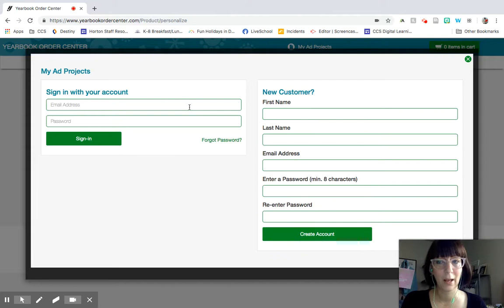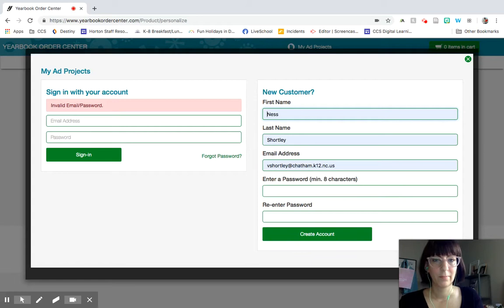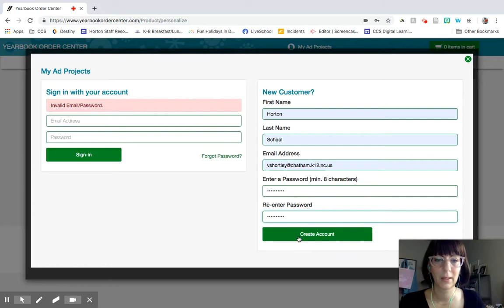And if you have not ever signed in before, you will have to create a new account. But otherwise, you can sign in with your existing account. You just put in your first name, your last name, your email address, and create some kind of password. And then it will let you create an account.